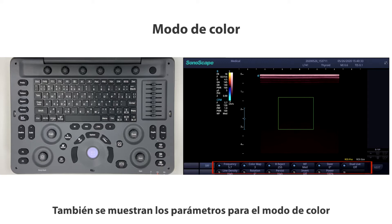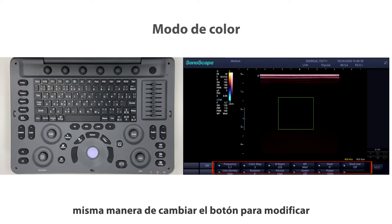Parameters for color mode are displayed as well, and you can switch the button the same way to modify them.